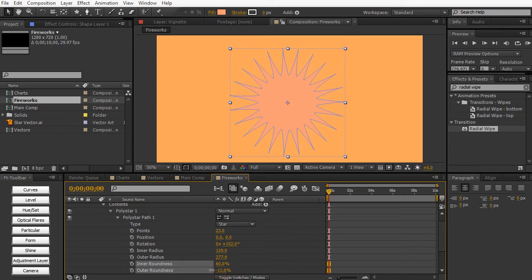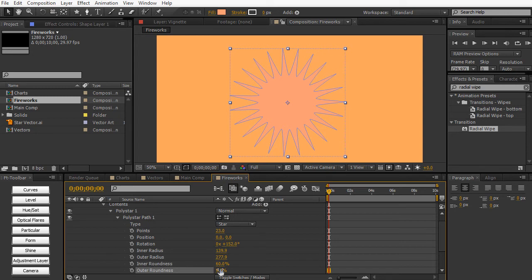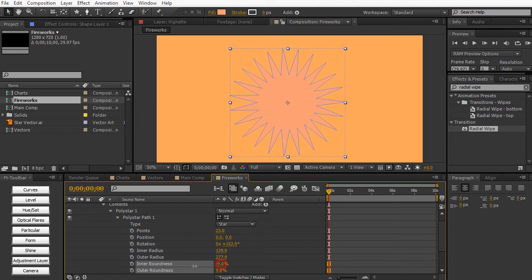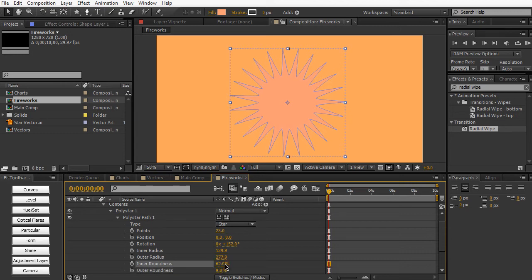So if you really want some nice symmetrical control over your shape layers, you definitely want to use shape layers. If you want full control over the path for some weird objects, like rotoscoping, you would use a mask.